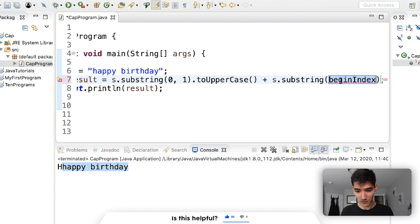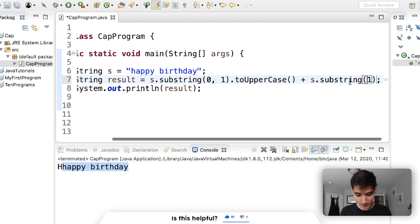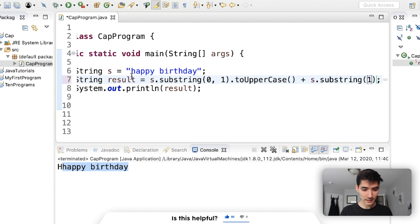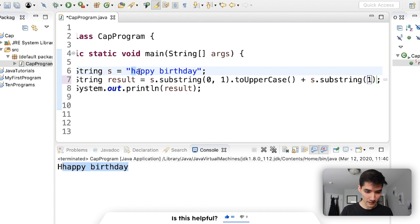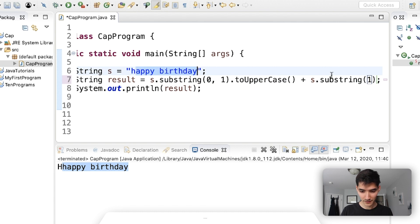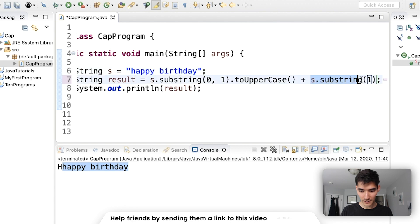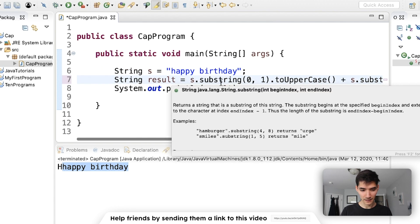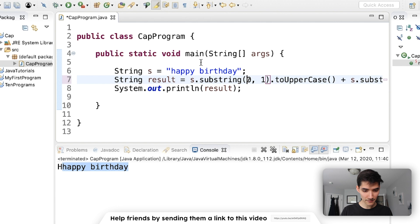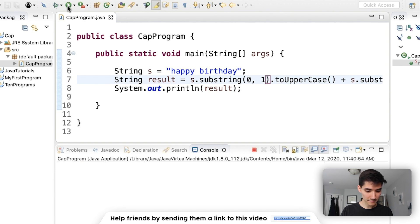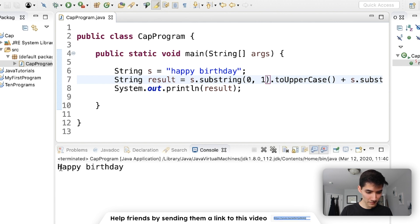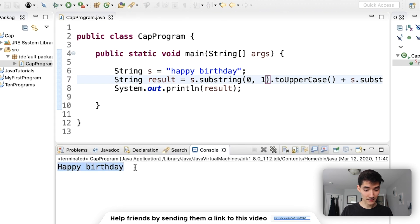So we want to start at index one because indexes start at zero. If we start at one, we start at that a and then grab the rest. So this is appy birthday. So we have, so we save this and run it. We see that string with a capital first letter.